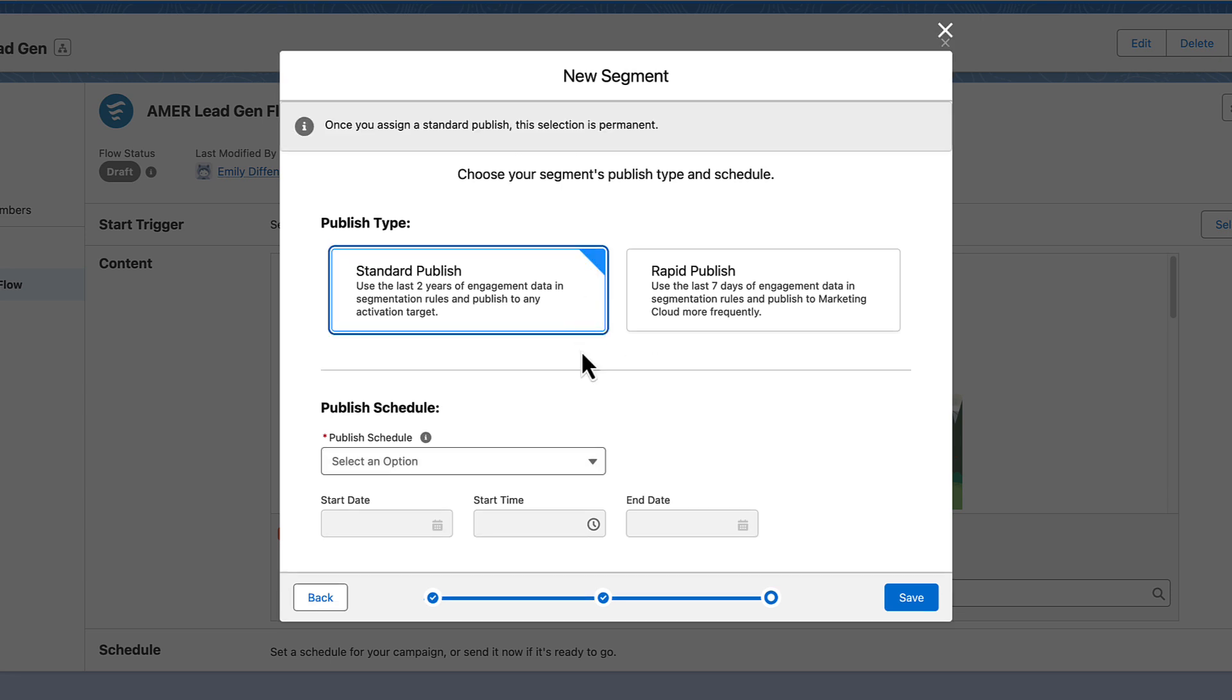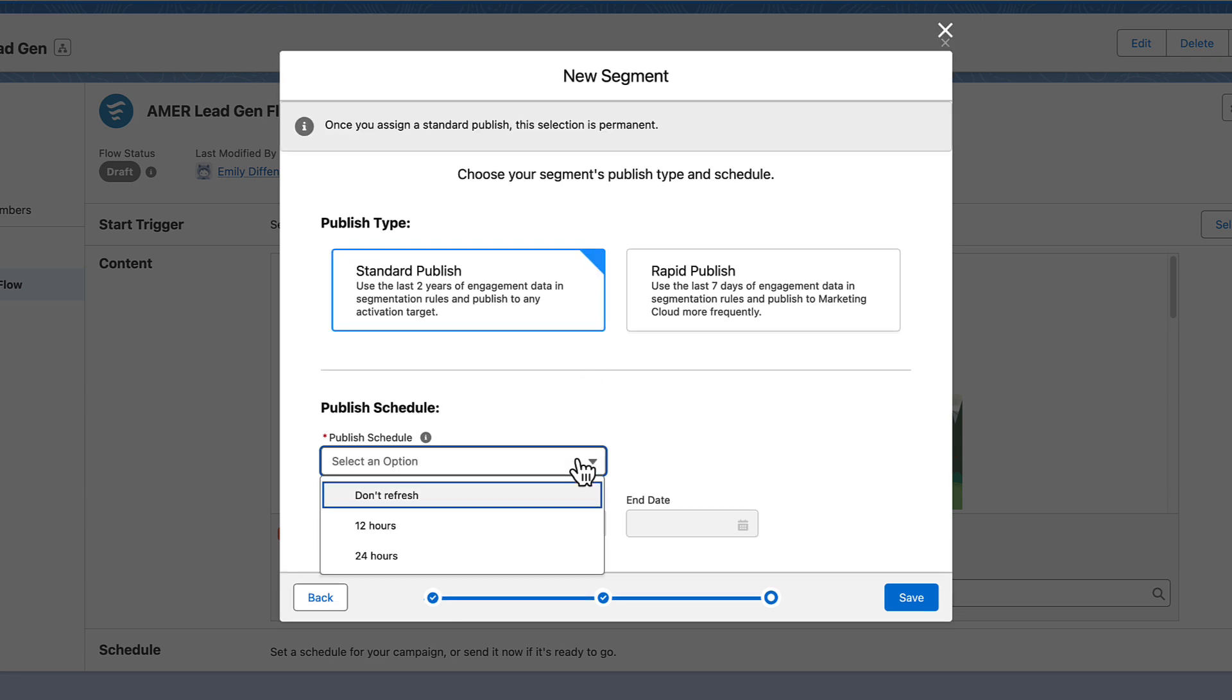Next, choose how often to get new data in your segment. To create a static segment that doesn't change, select Don't Refresh. You can decide to refresh the segment manually later, or before you use it in an active flow.